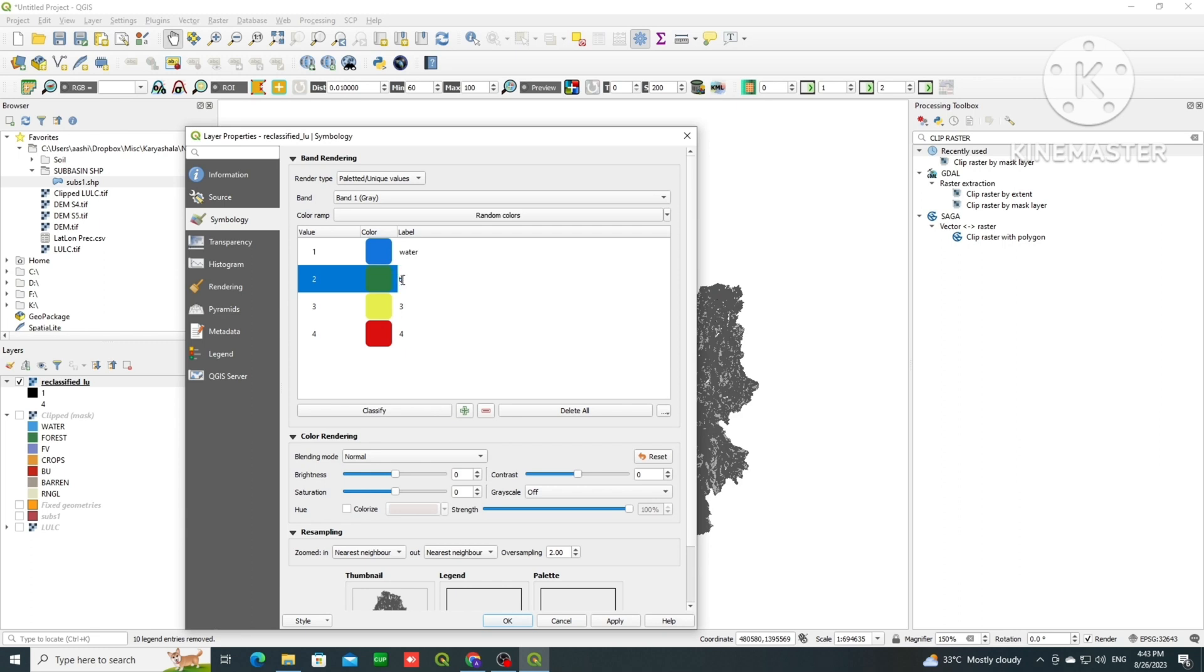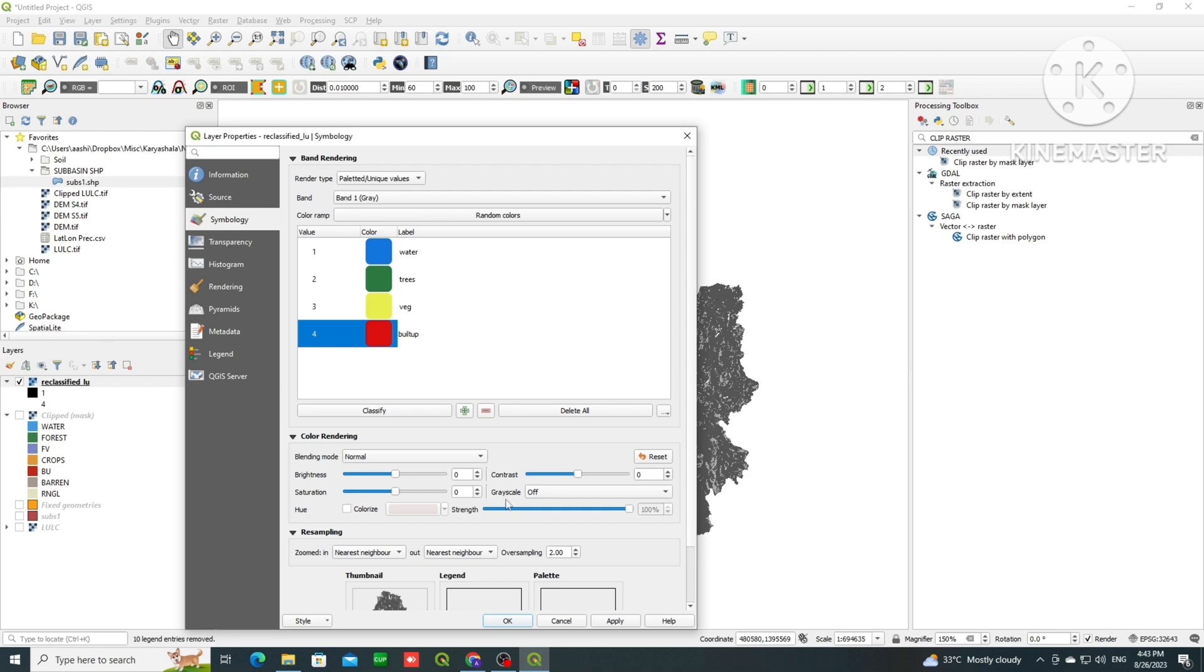Okay, now built up is red. I can just edit the labels by double clicking it. So I am typing, third is for crops or vegetation, and fourth is for built up or BU. You can assign any way you like.